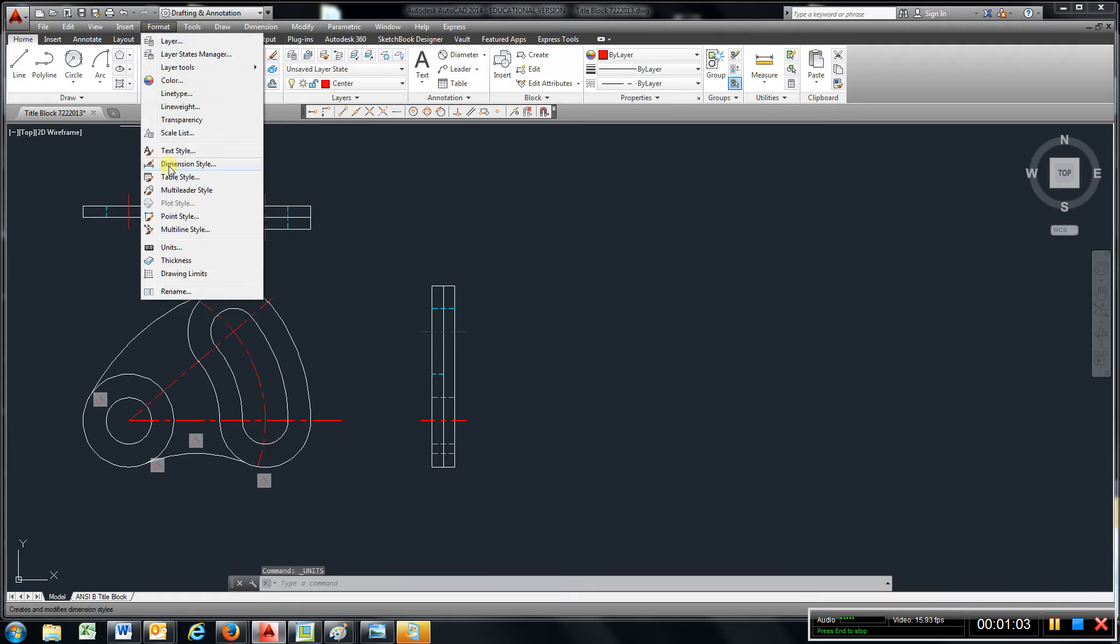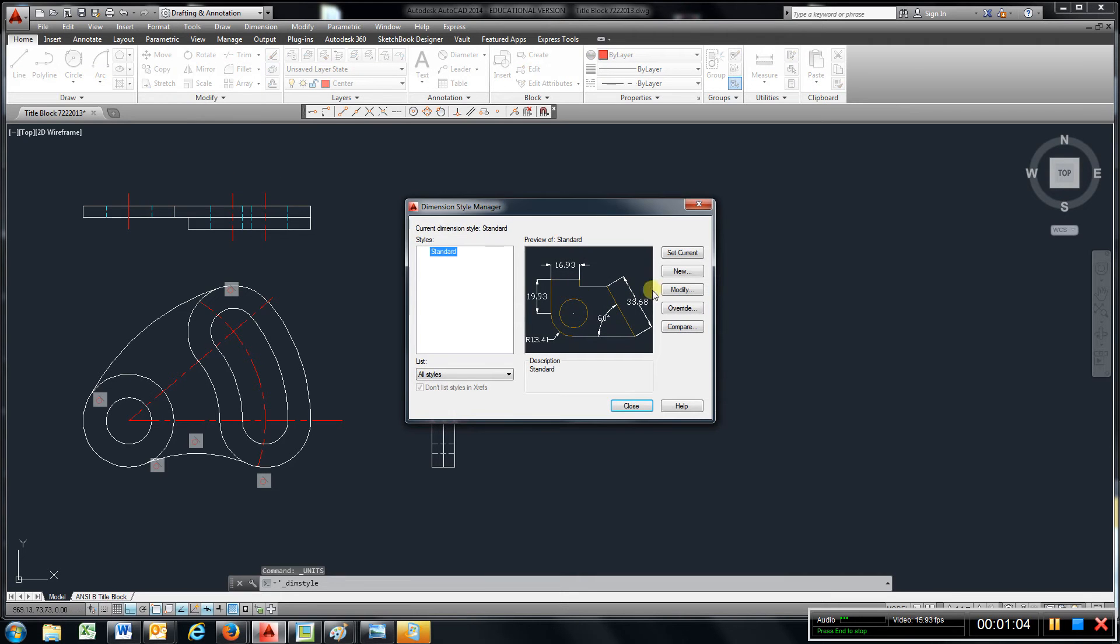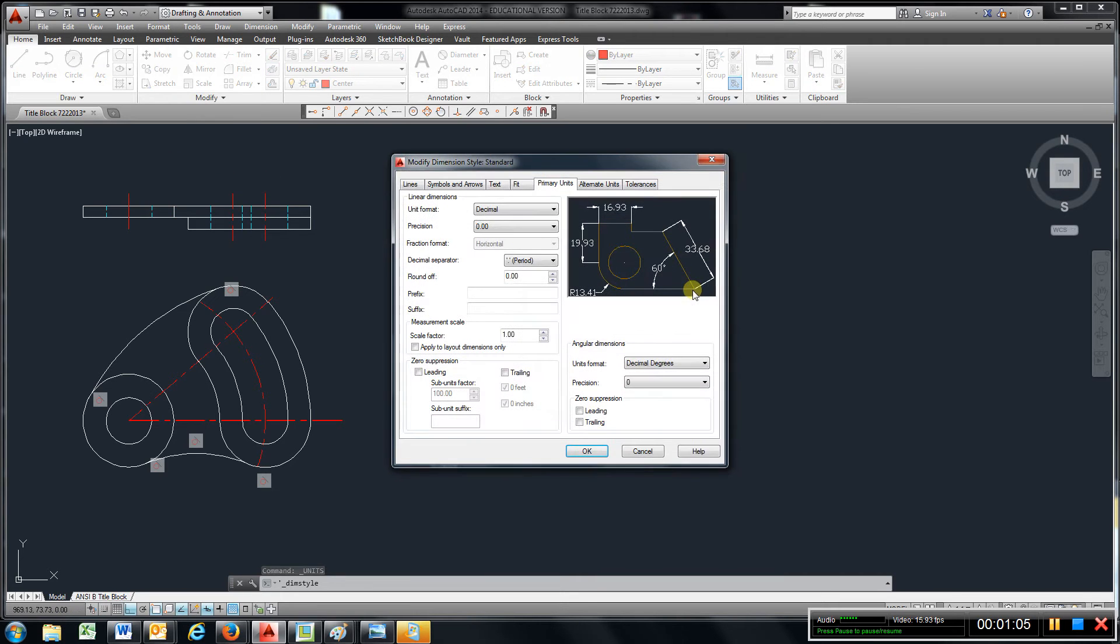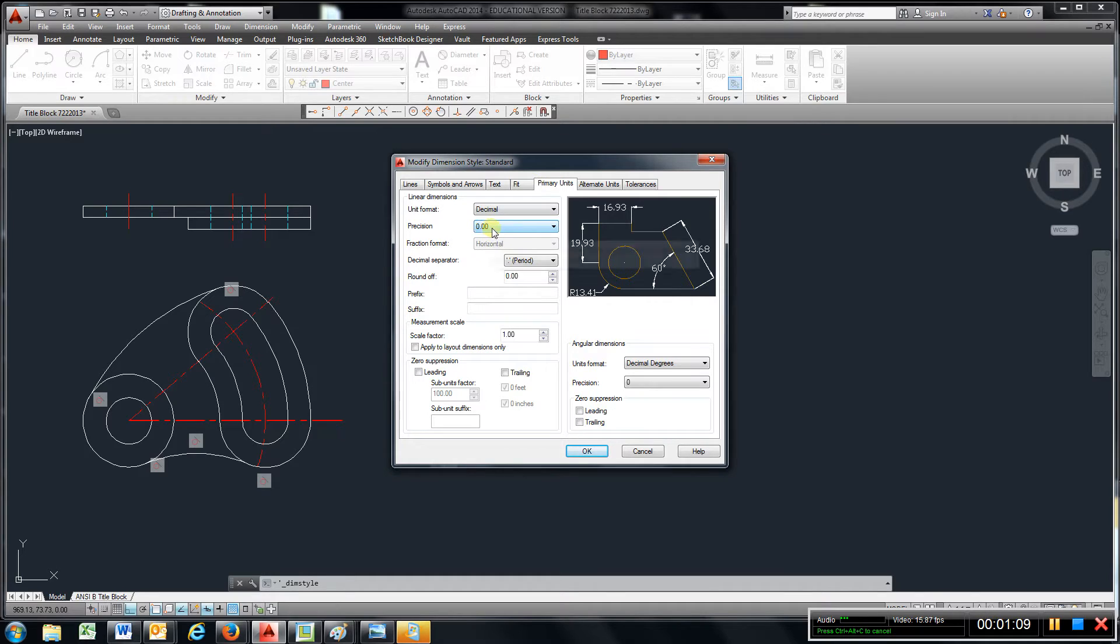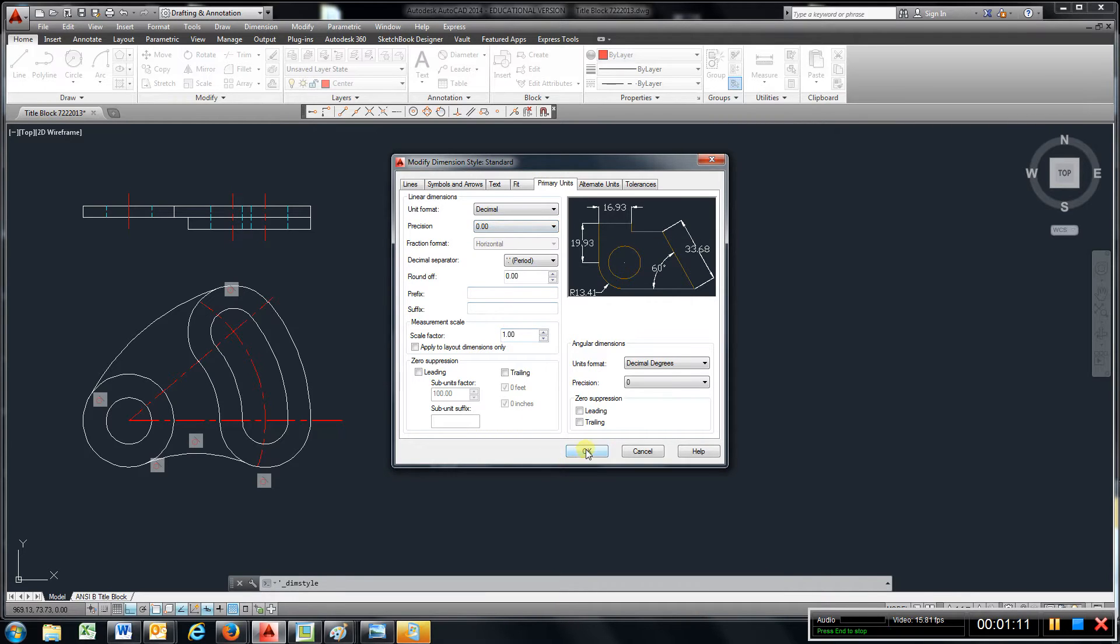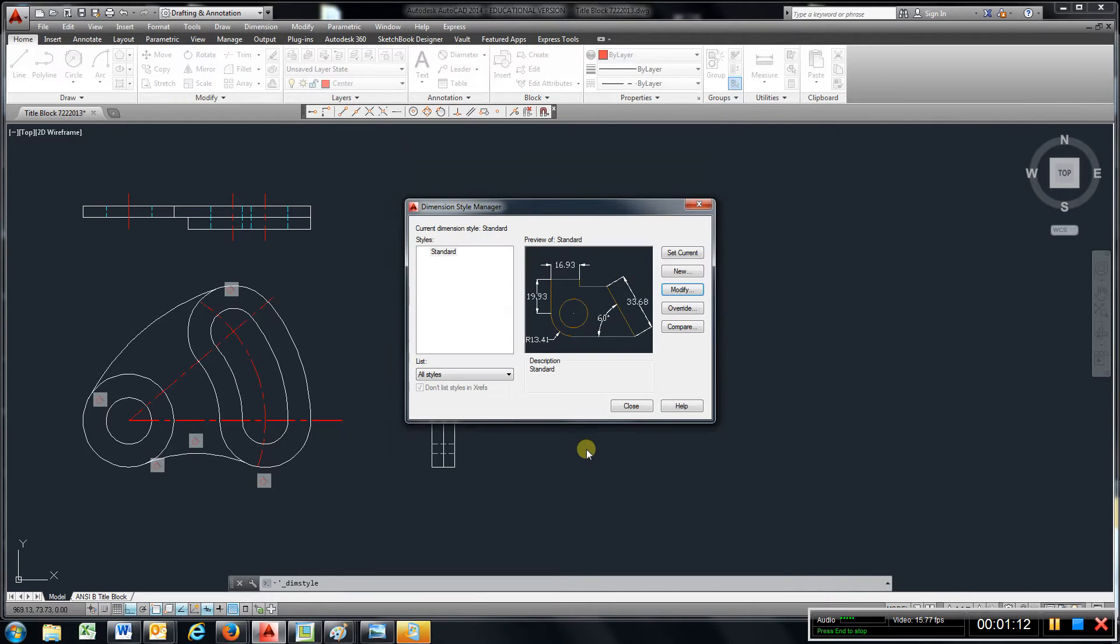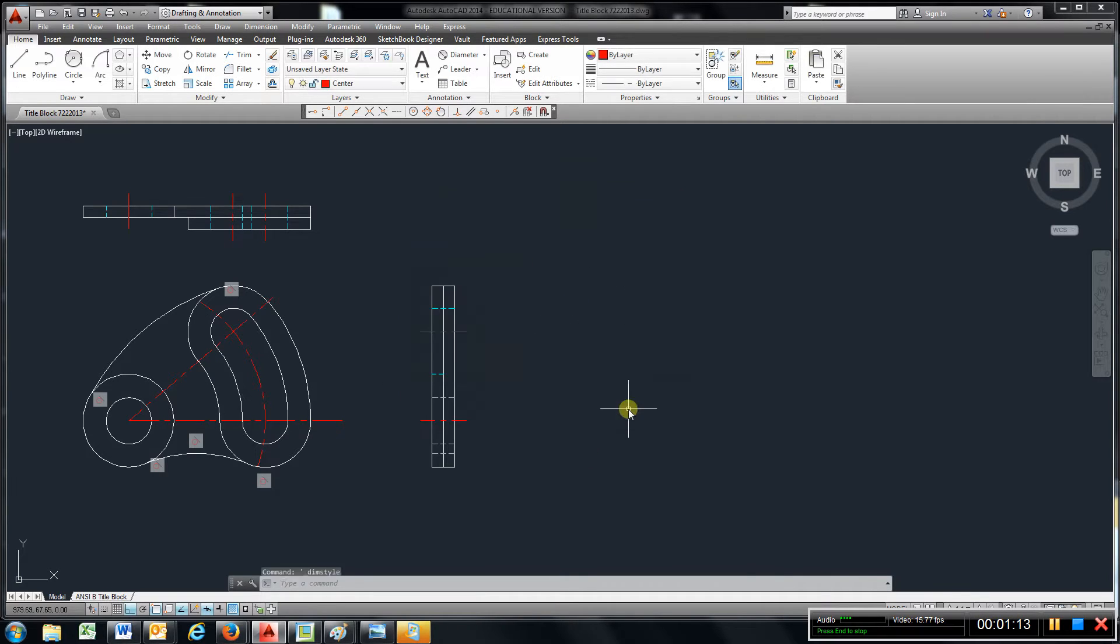Go to format, dimension style, modify, go to primary units, make sure I set it to here, hit OK, close it.